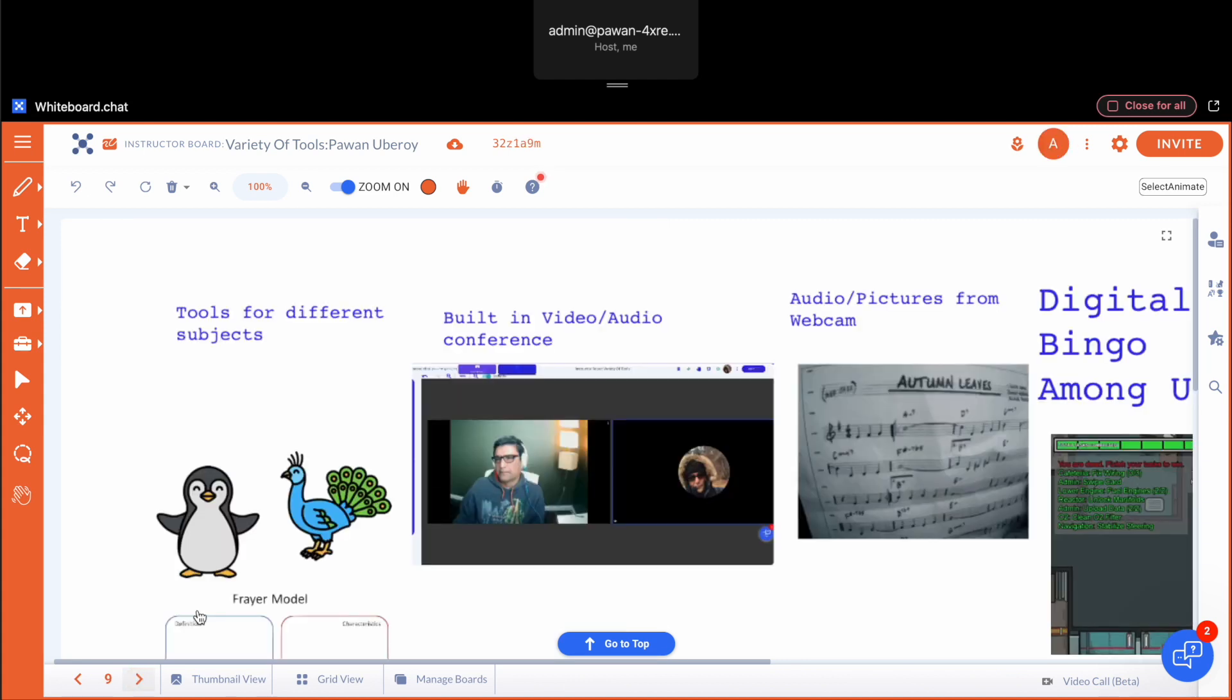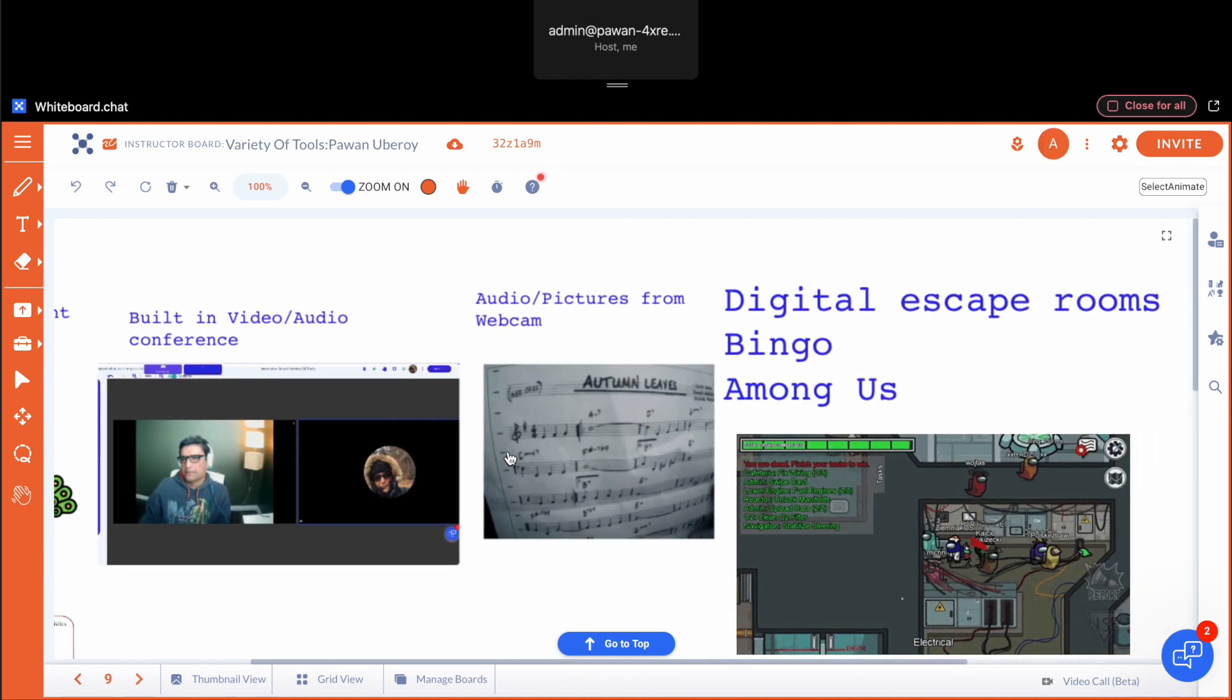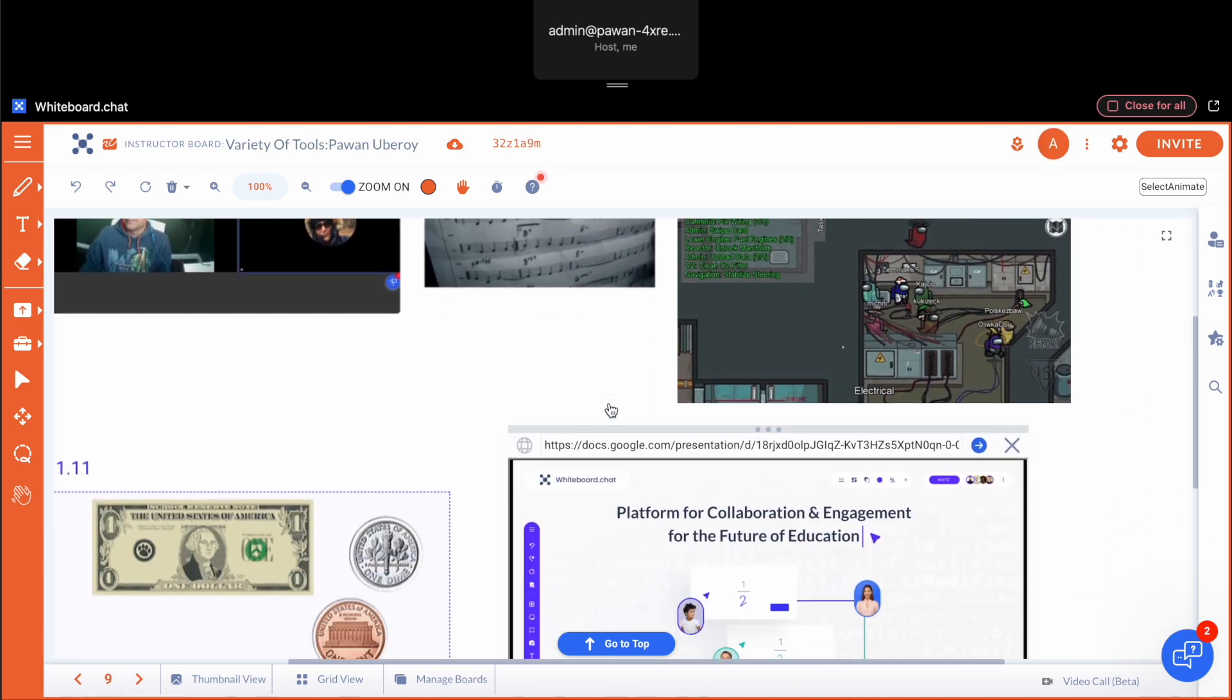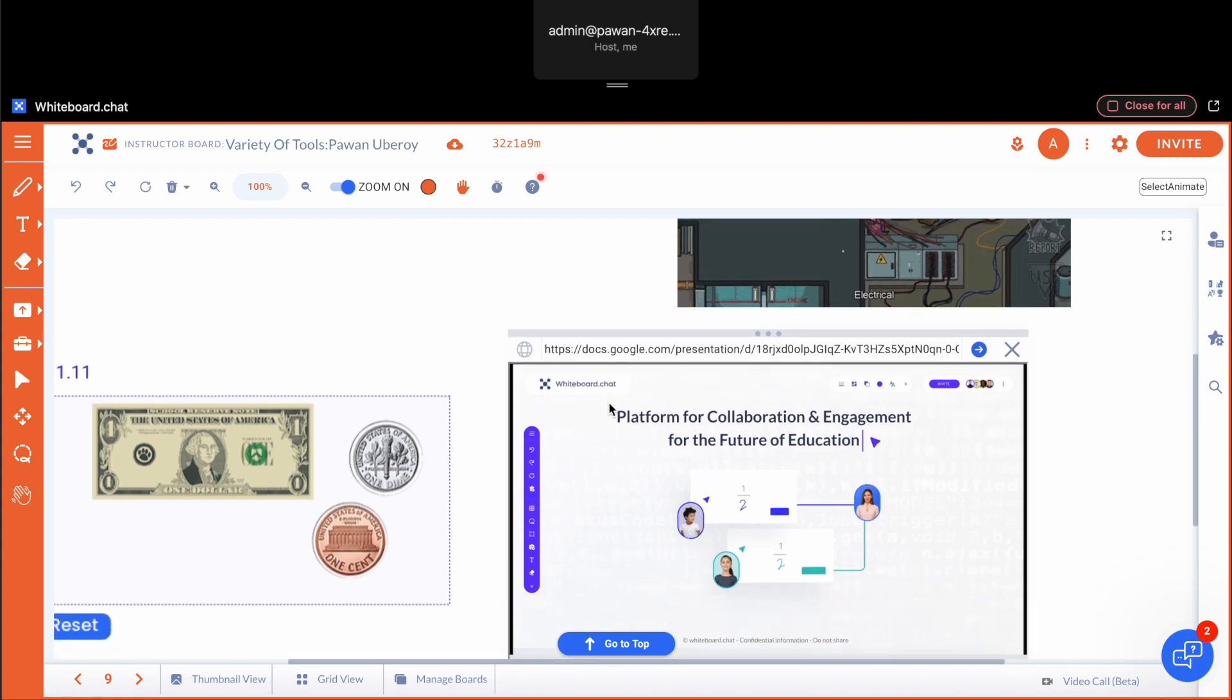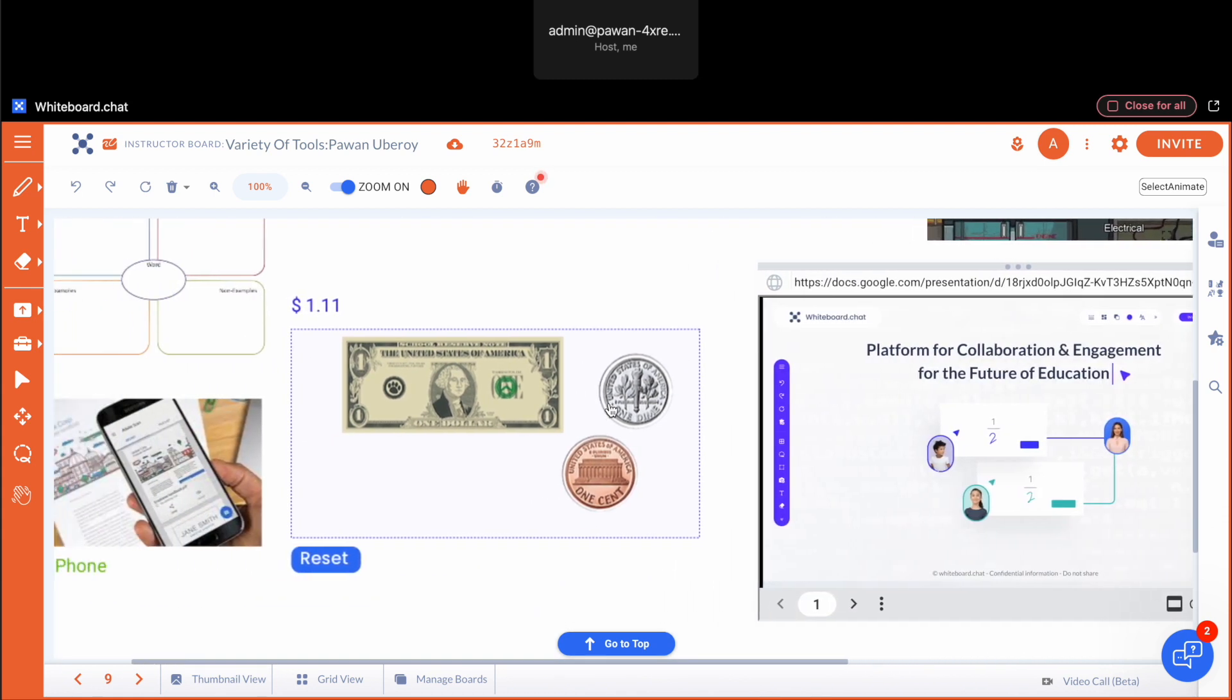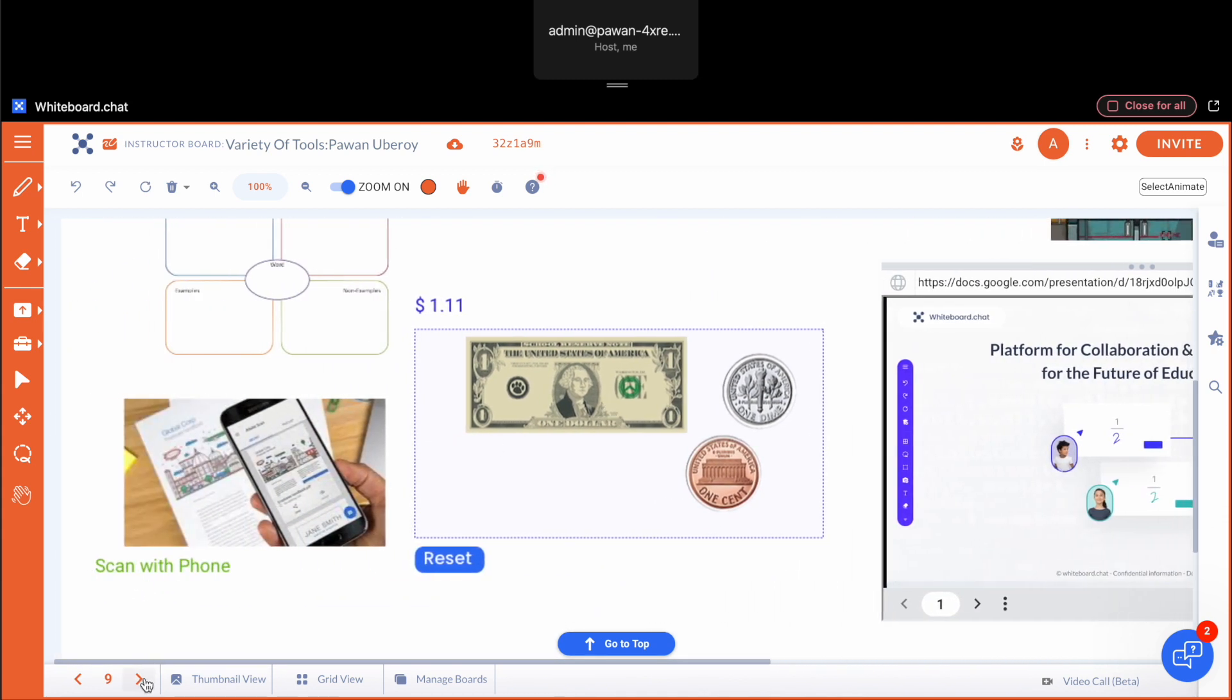You can create digital escape rooms, you can play bingo, you can do money counters, embed slides, use your phone as a scanner, count money.